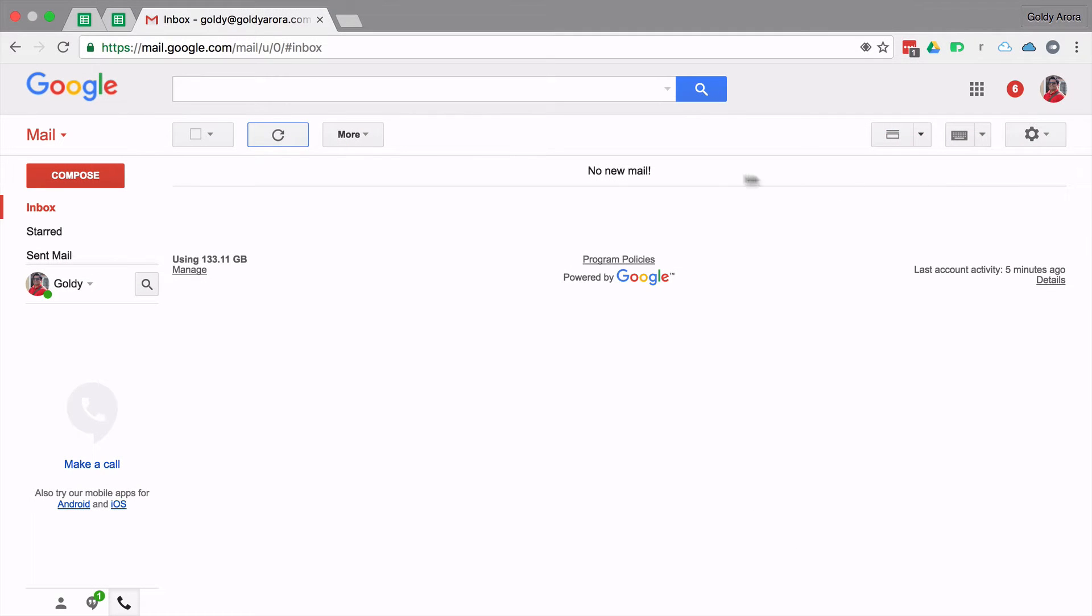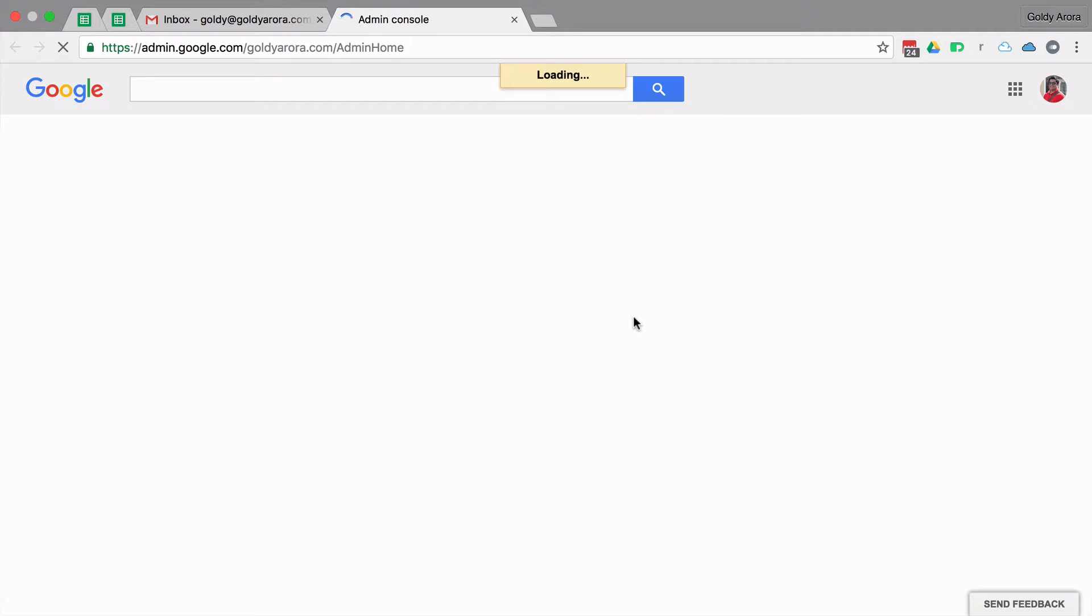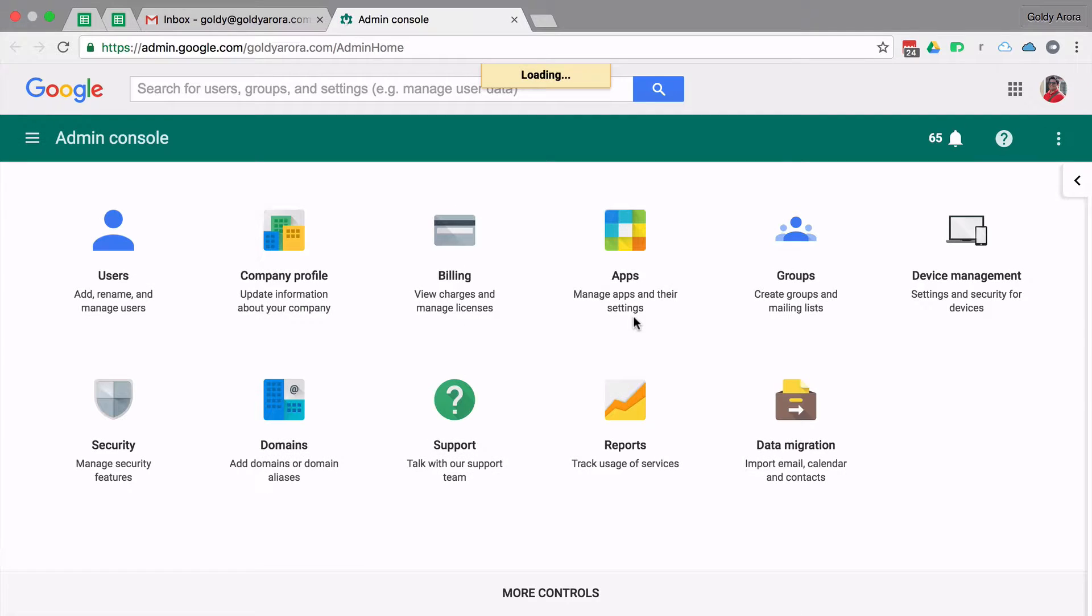Once you are in your Gmail, if you are an administrator, you will find this 'Manage this domain' link. Just click on this and you should land in your Google Apps admin console.